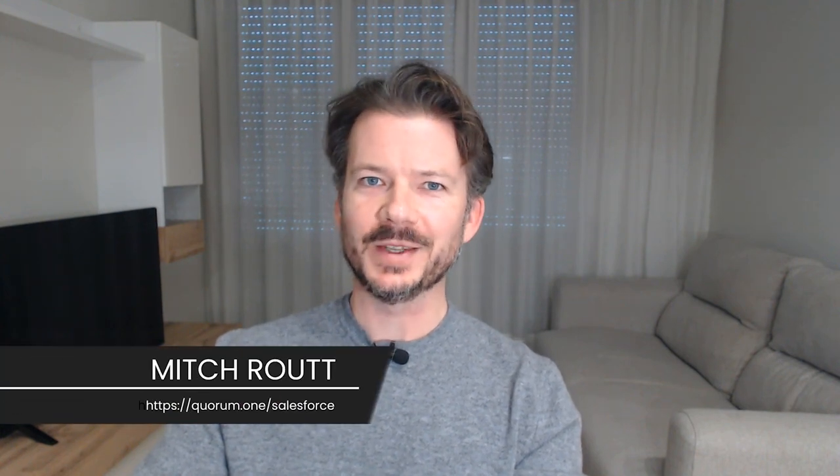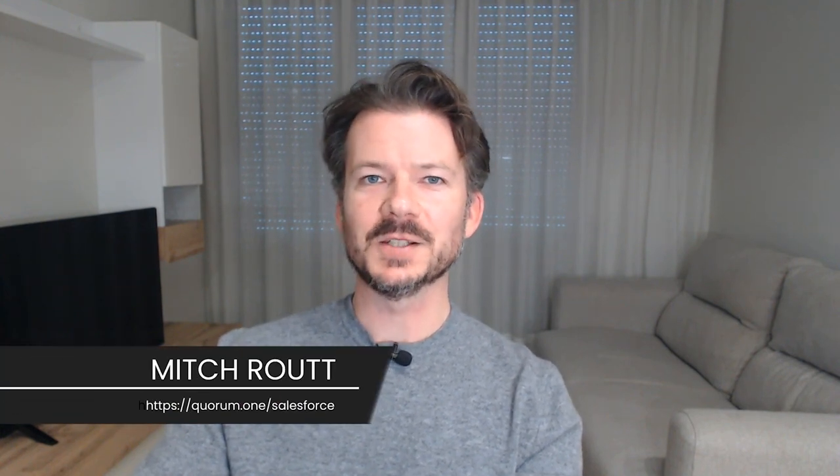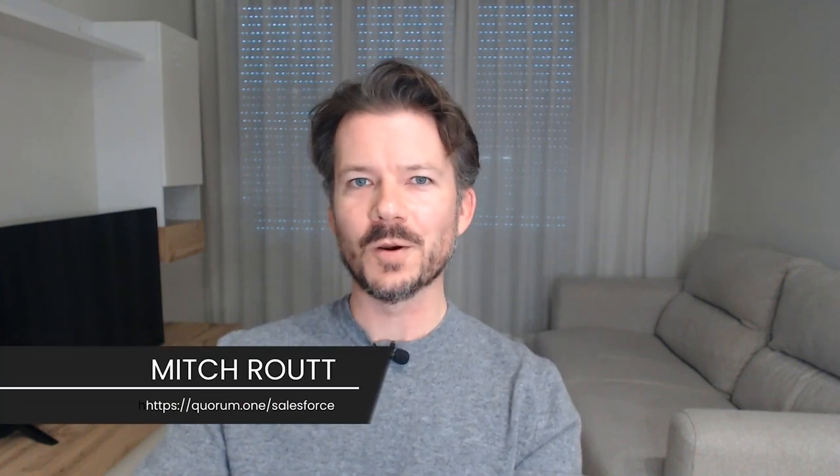My name is Mitch Routt, and I'm one of the many Salesforce experts at Quorum One. In this video, I'll show you some simple techniques of how to bulkify your DML and SOQL queries so you don't hit those governor limits. As usual, I'll put the GitHub link to the example code in the description of the video. Now, let's get started.